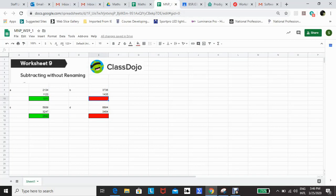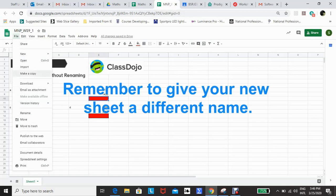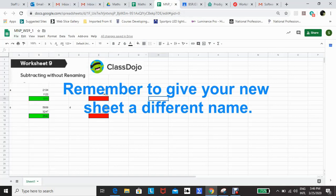What I did with this sheet, once I've made it—because this, remember, is worksheet one—I can make a copy of the sheet and then add to that sheet so that I am adding more questions or making the questions more difficult. That is the differentiation.